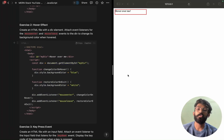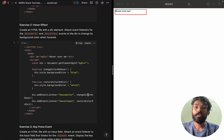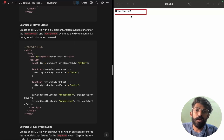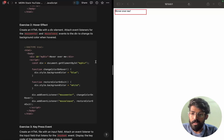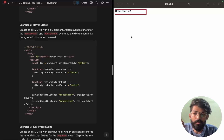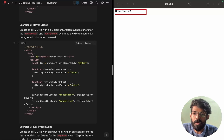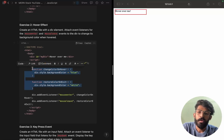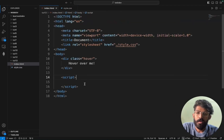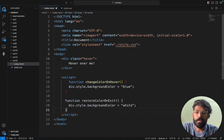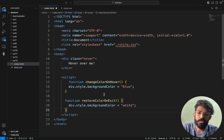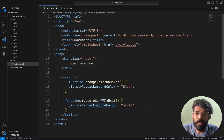Now what we are trying to do is manipulate the background color. One way you can do the background color — change it to blue on mouse enter and then restore it to white on mouse out. So we have two functions here: changeColorOnHover and restoreColorOnExit.